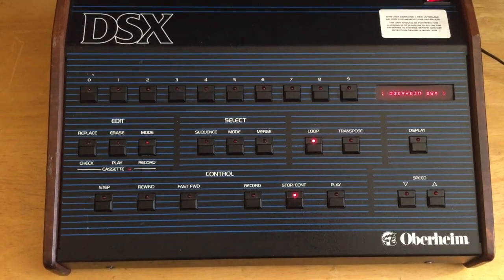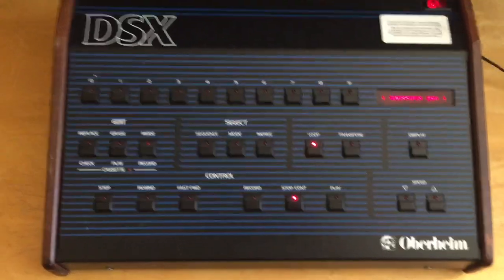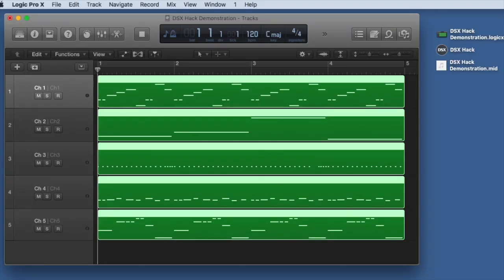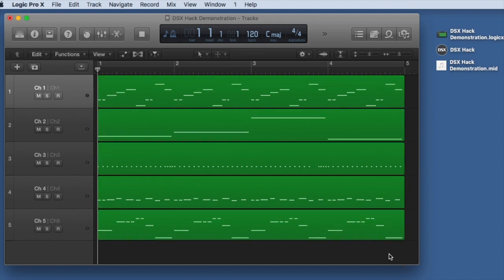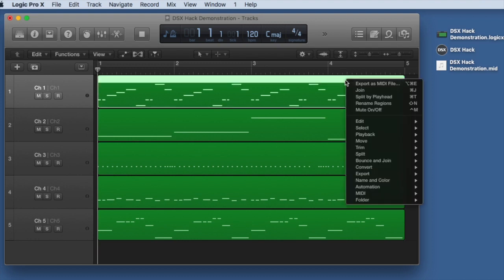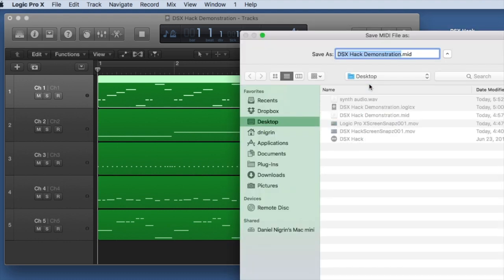All right, now we're all set to check out merges. We'll go back to our Logic arrangement, and now instead of exporting all five of these MIDI tracks, we're only going to export just one for simplicity's sake. So I'll go ahead and export this first track by itself, and we'll call this our merges demo.